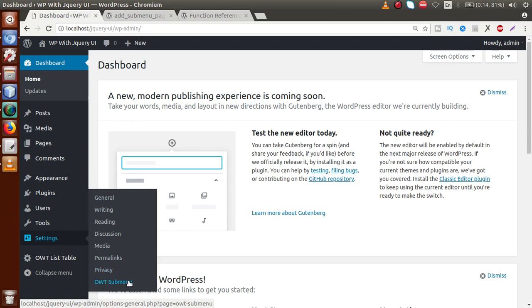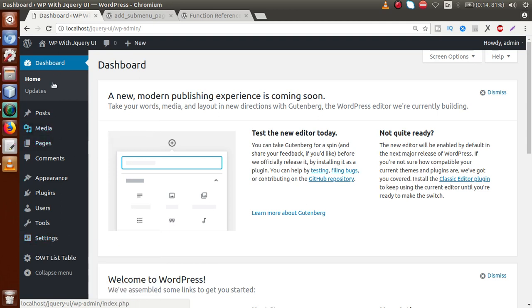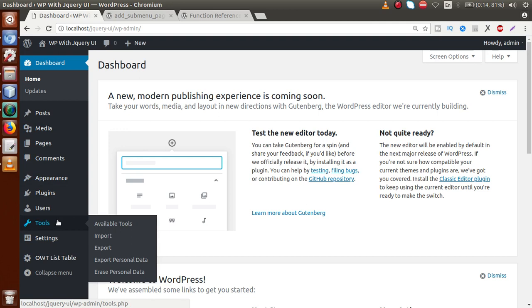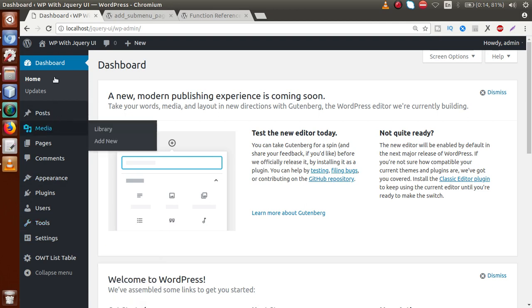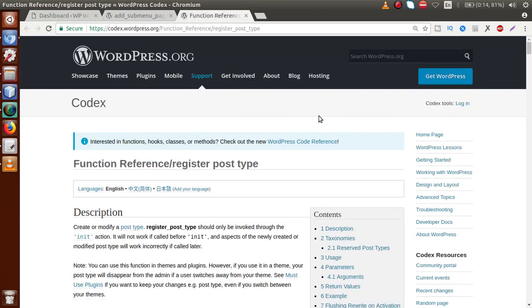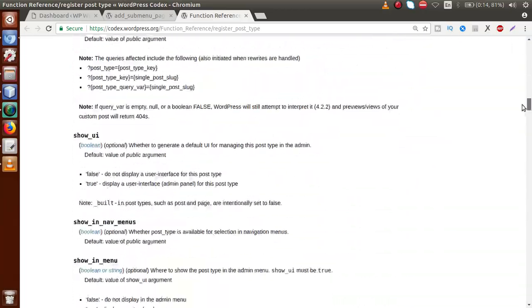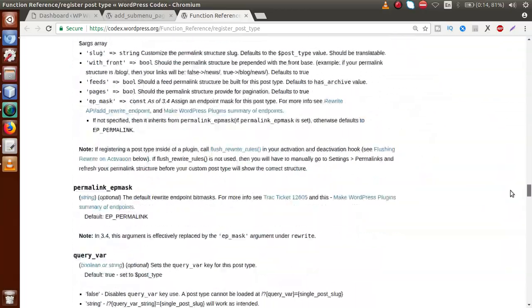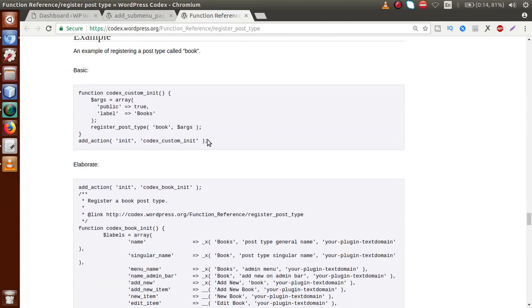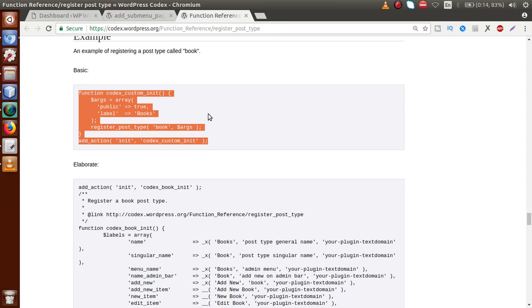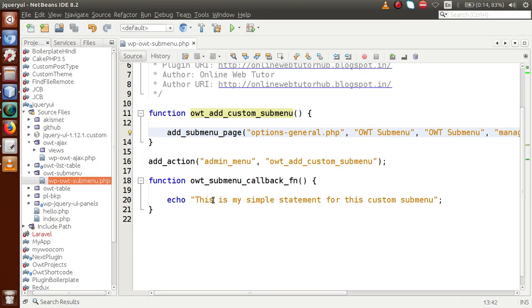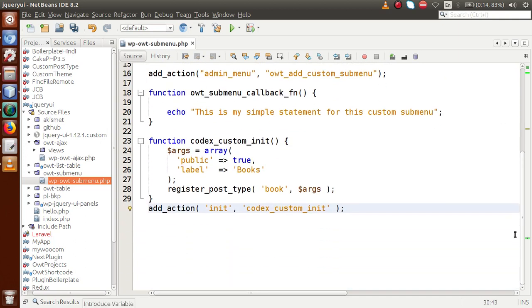So far we've seen how to bind a custom submenu with WordPress default menus. Now, what if we register a custom post type in the administrator panel — how can we bind our custom submenu inside that custom post type? This is the documentation for register_post_type. By using the function register_post_type, we can make our own custom post type in WordPress. Let's copy the example from the documentation and paste it into the editor.